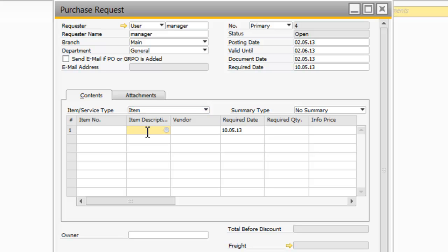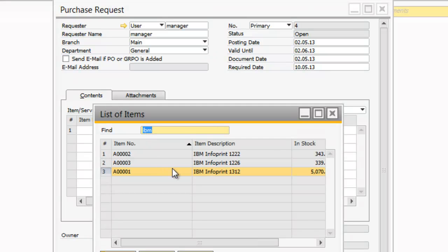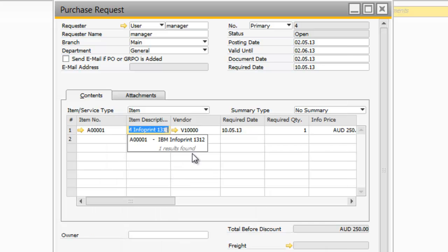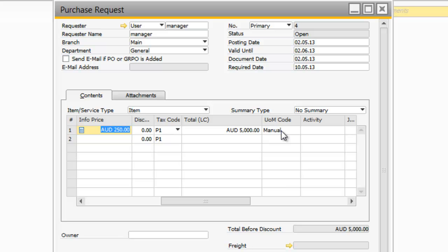Now let's say that I am going to purchase some IBM Printers, some IBM Infoprint 1312s, and I want 20 of those purchased.